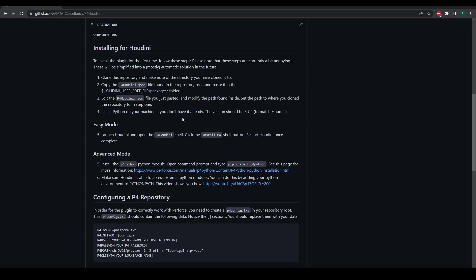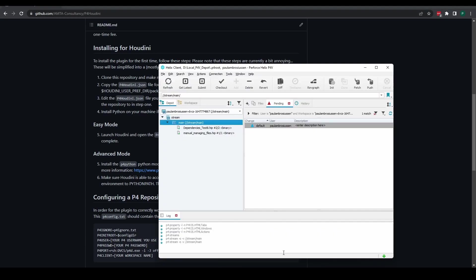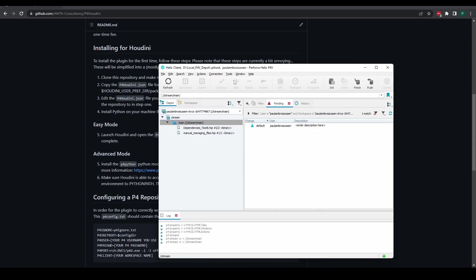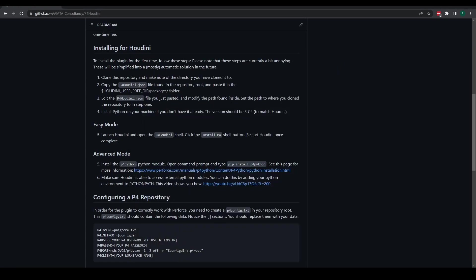The other thing you should make sure you have is Perforce installed on your machine — specifically P4V, which should also automatically come with all of the command line tools that this plugin will make use of.